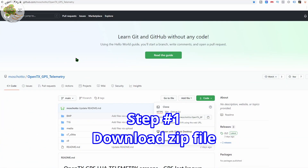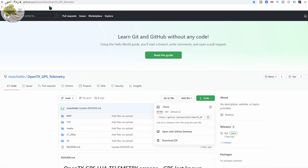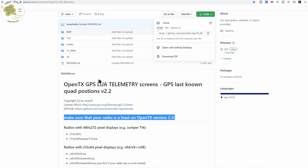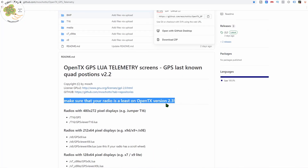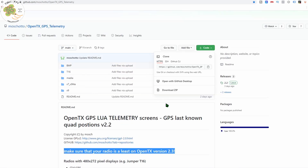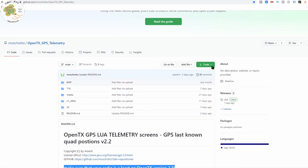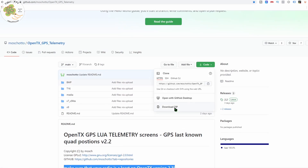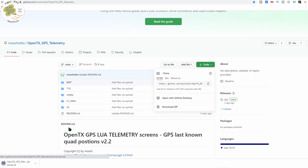To set this up, first you need to go to Machado's GitHub site, which I'll provide a link to below, and your transmitter needs to be on OpenTX version 2.3 or newer. Then for step one, you just need to download the zip file to your computer from there and unzip it on your computer.